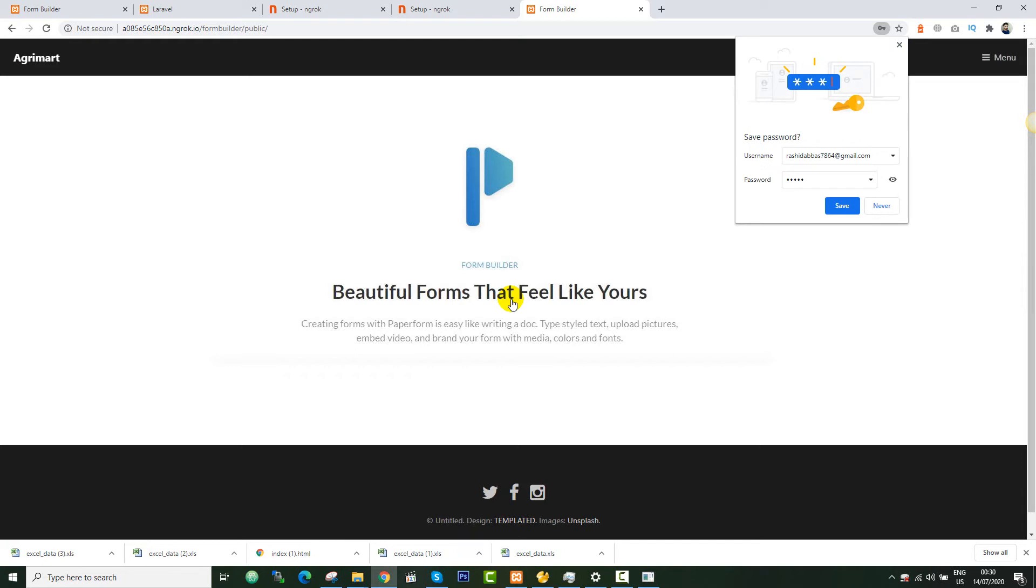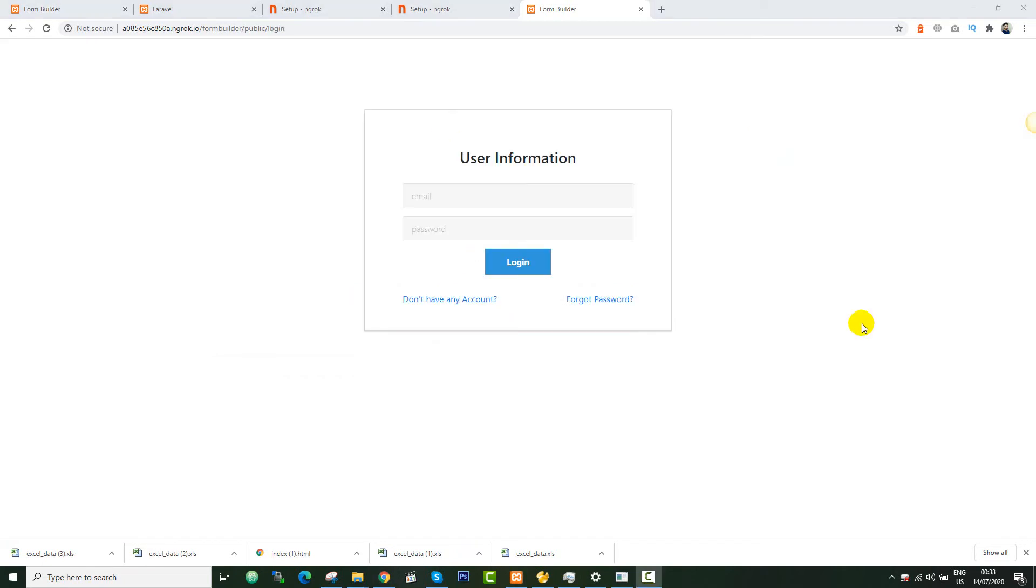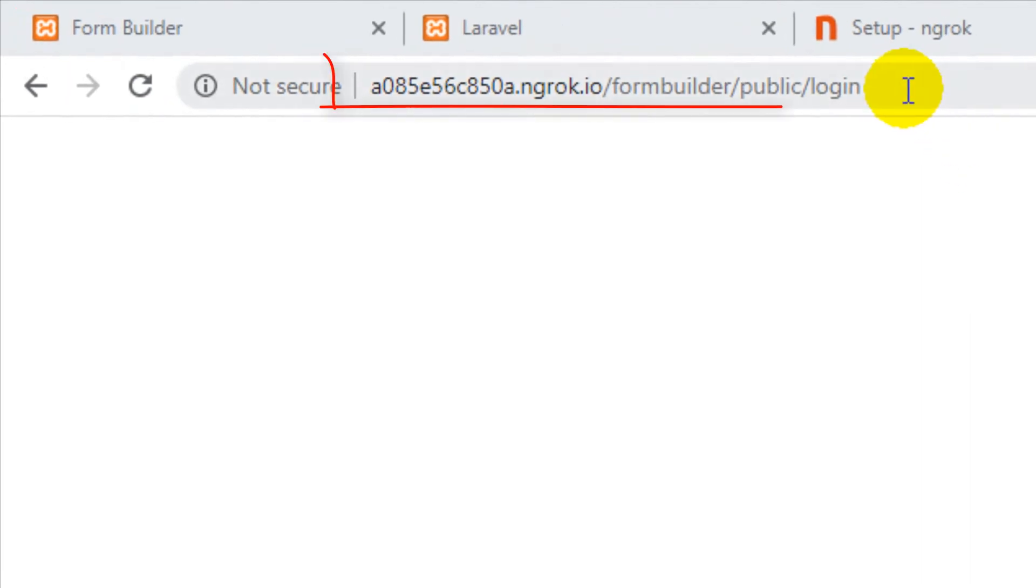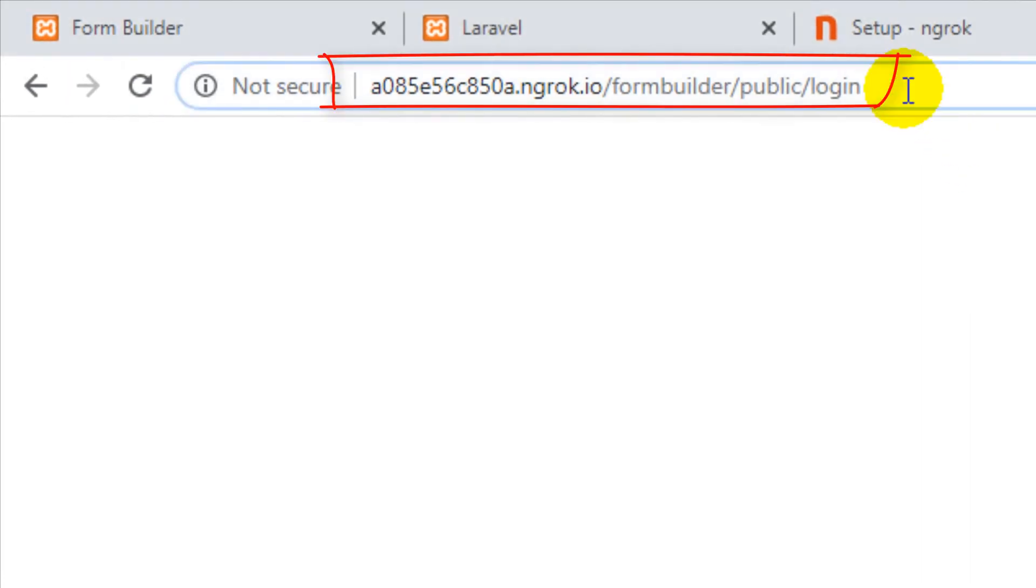Okay, you see that I'm able to login over the public URL. So if you want to share this application with your client, with your boss, or with your manager, you can just copy this URL and send it to your client so he will know the update, what is going on. For this you just don't need any hosting. You can host your project on your localhost and just share the URL.